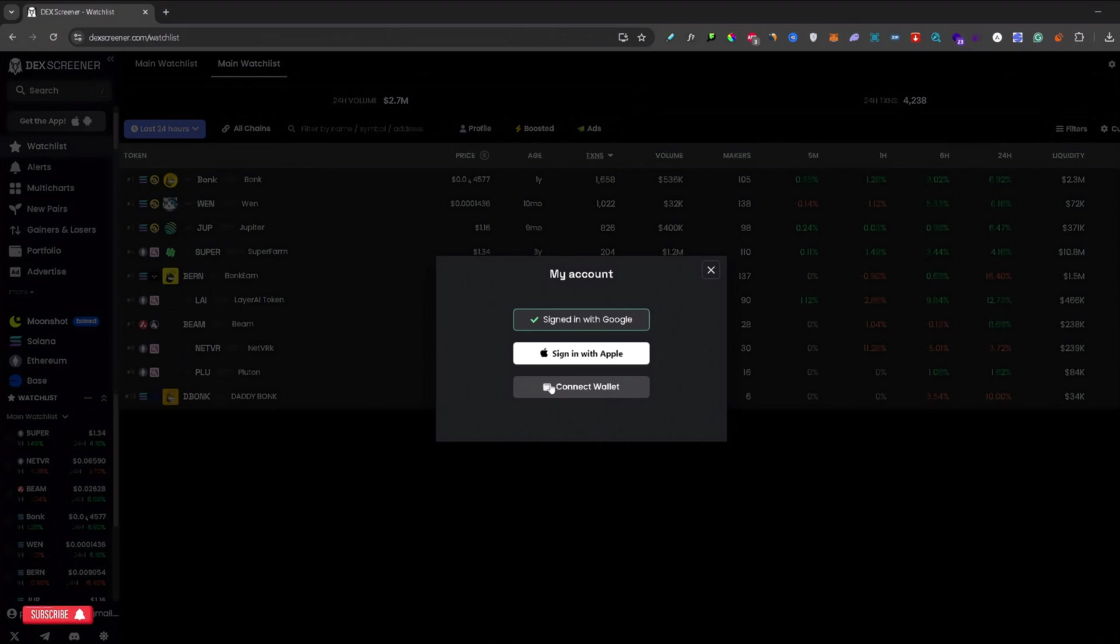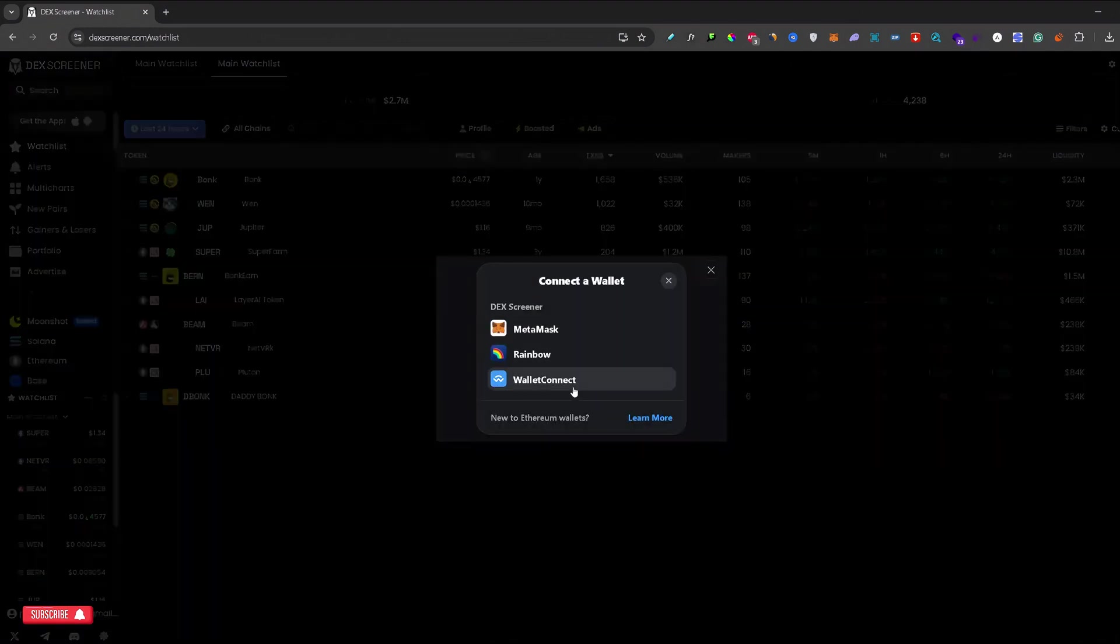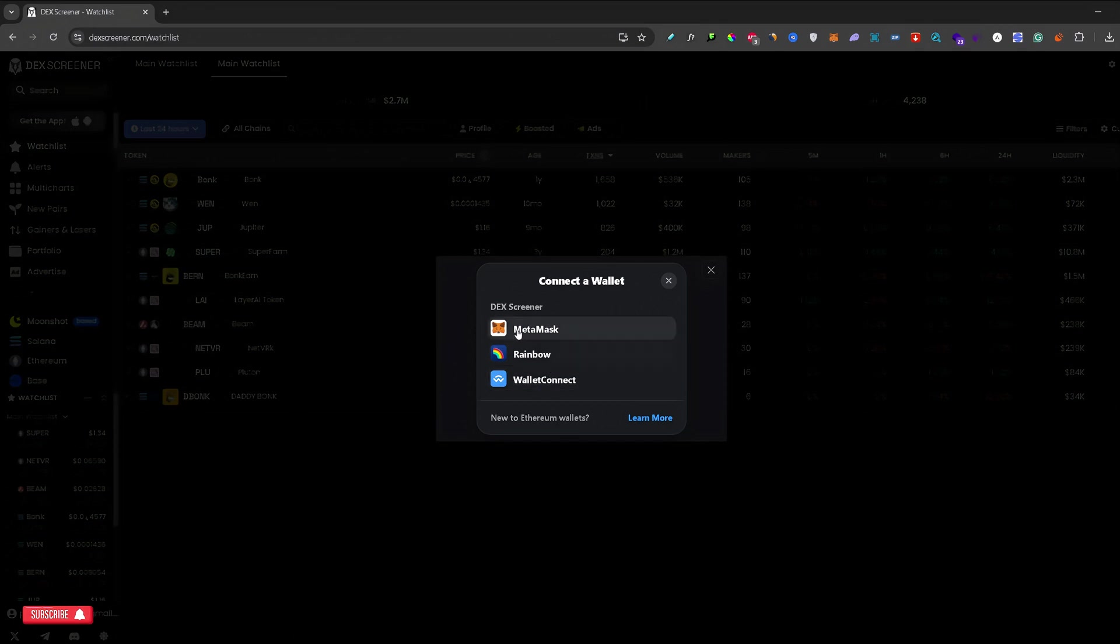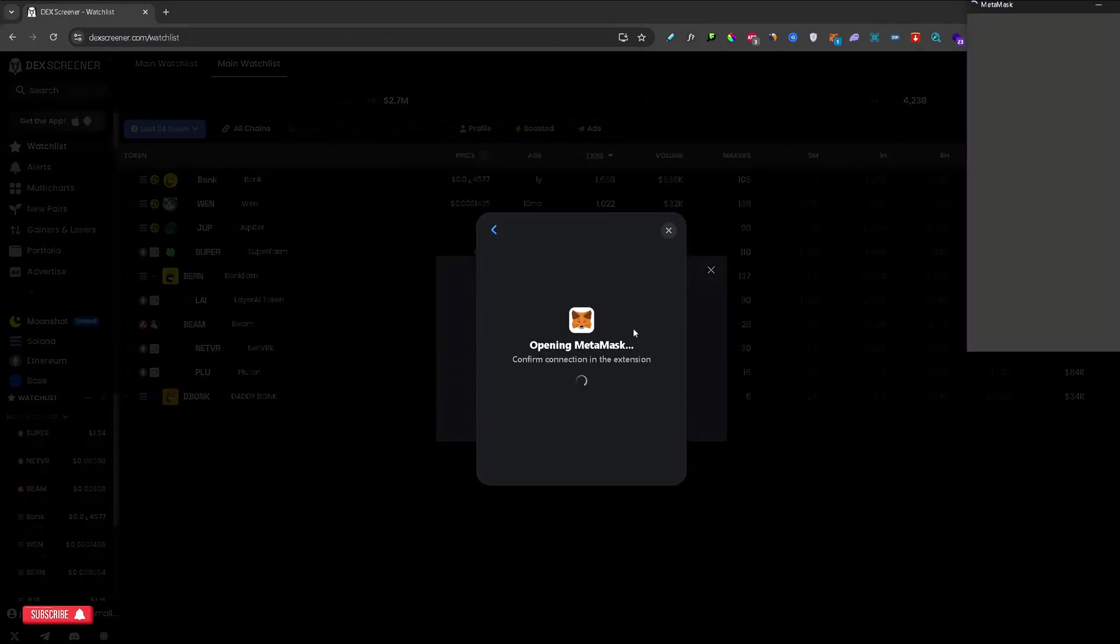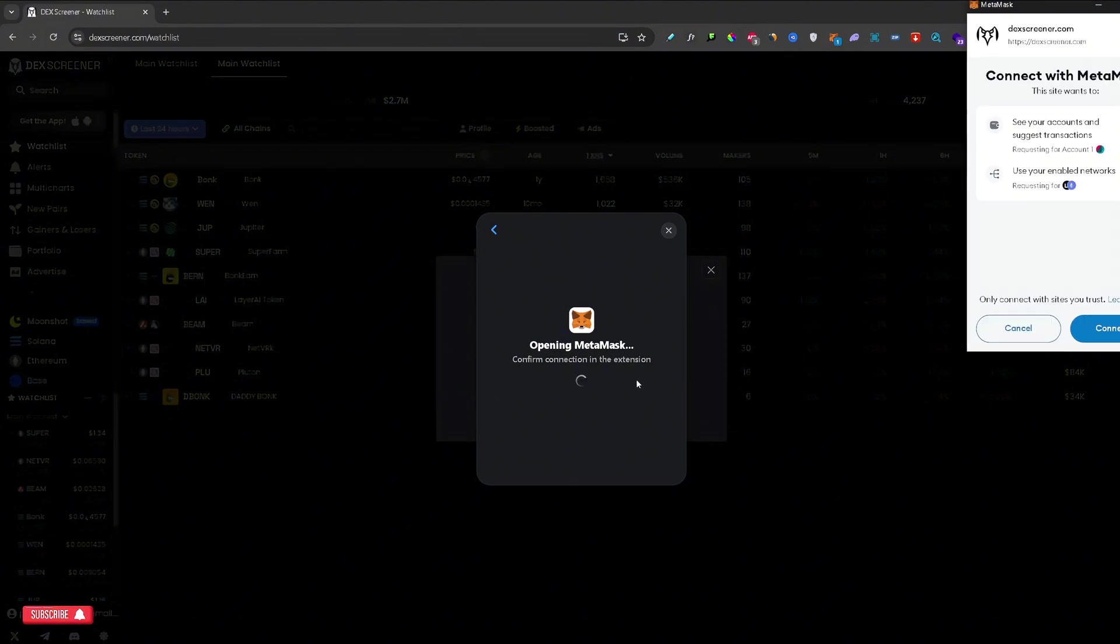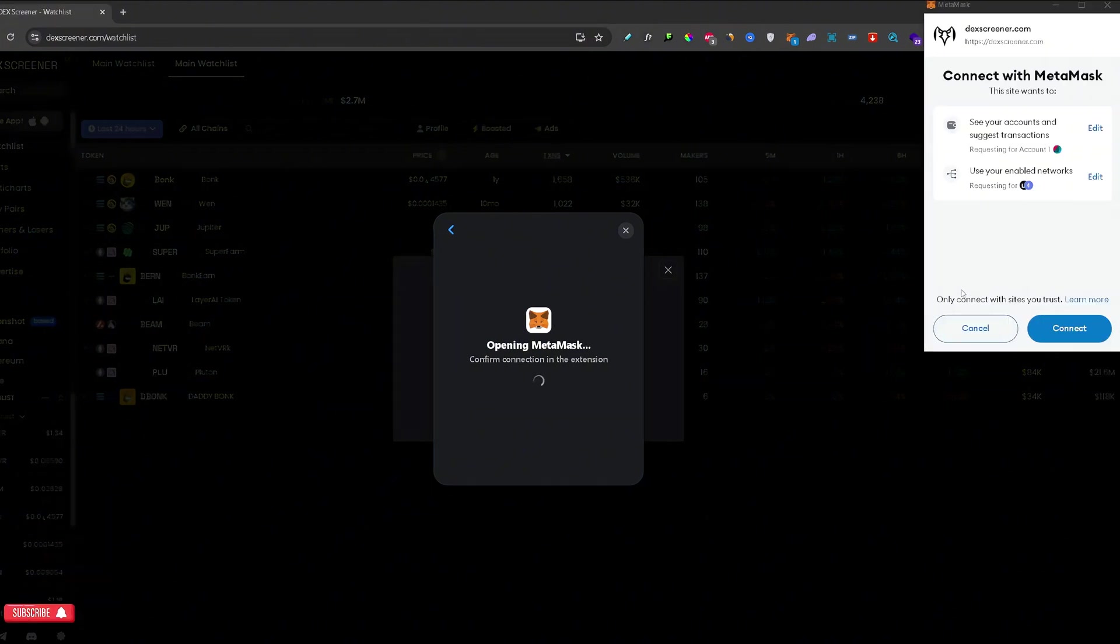To connect your wallet, just click connect wallet right here and select one of these three wallet options. For this example I will select MetaMask right here, the first option. Once you click on that, this connect confirmation window will pop up from your MetaMask browser extension.